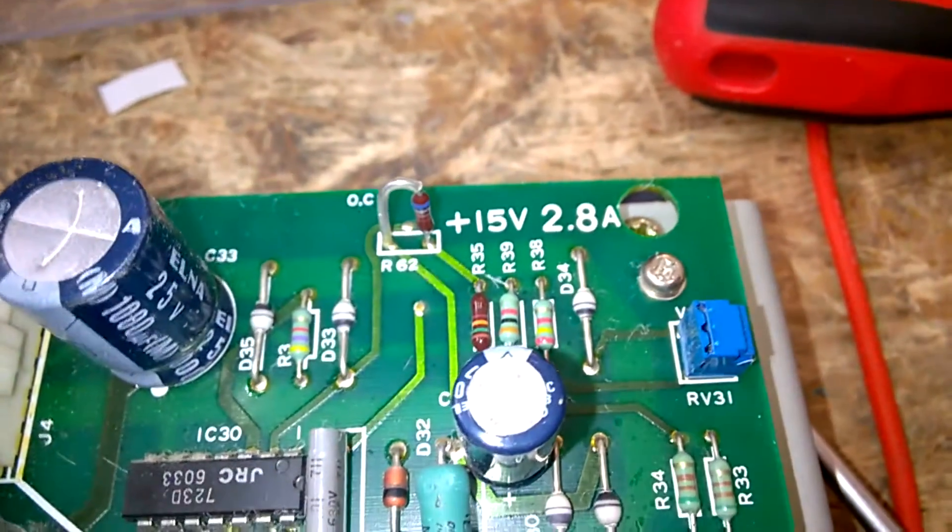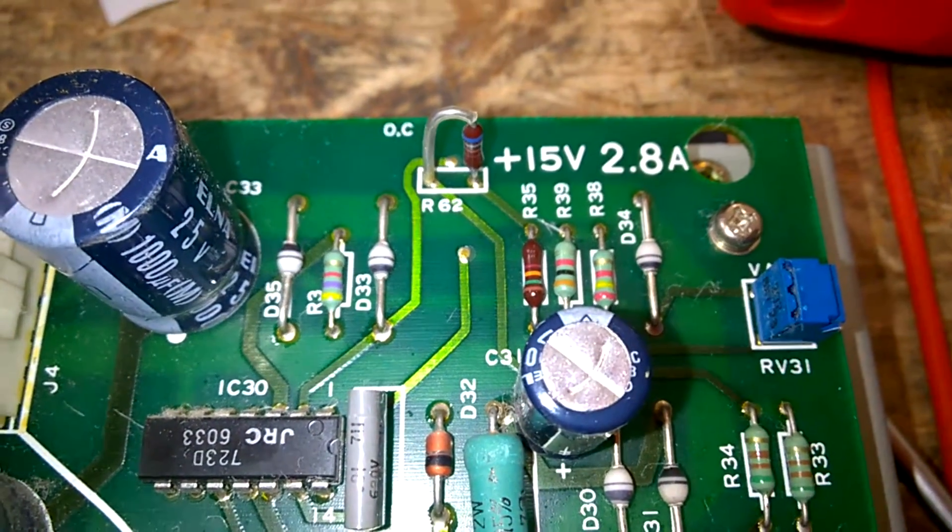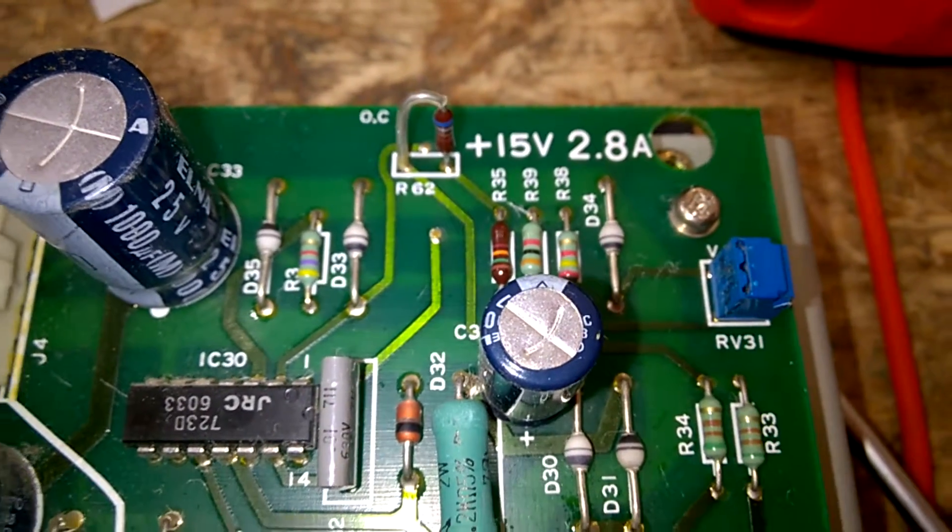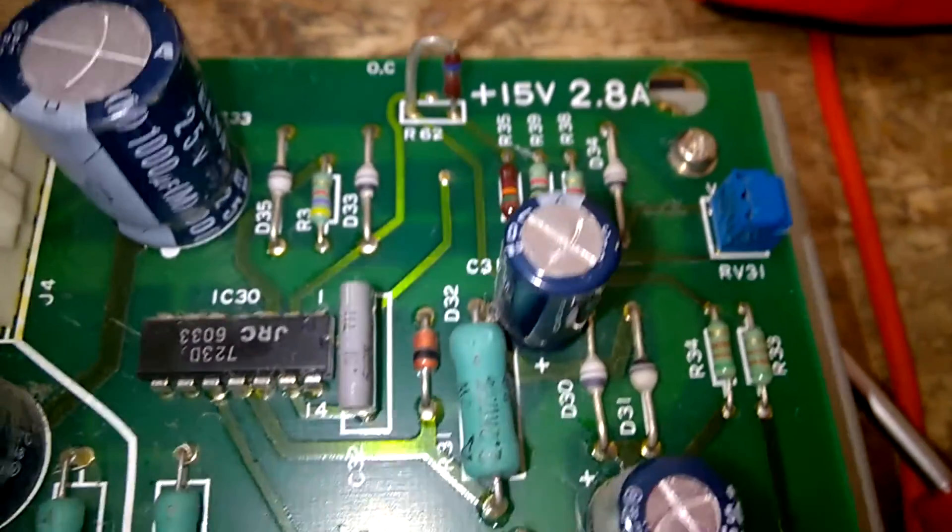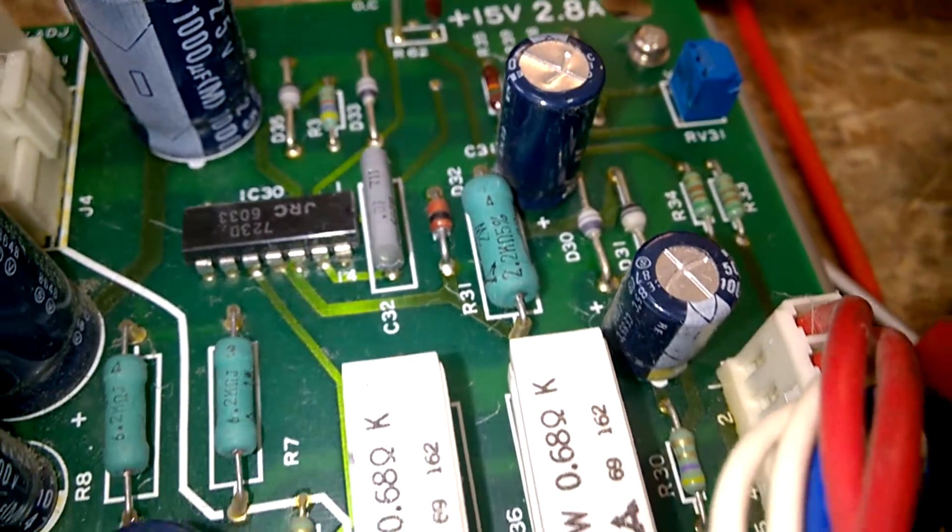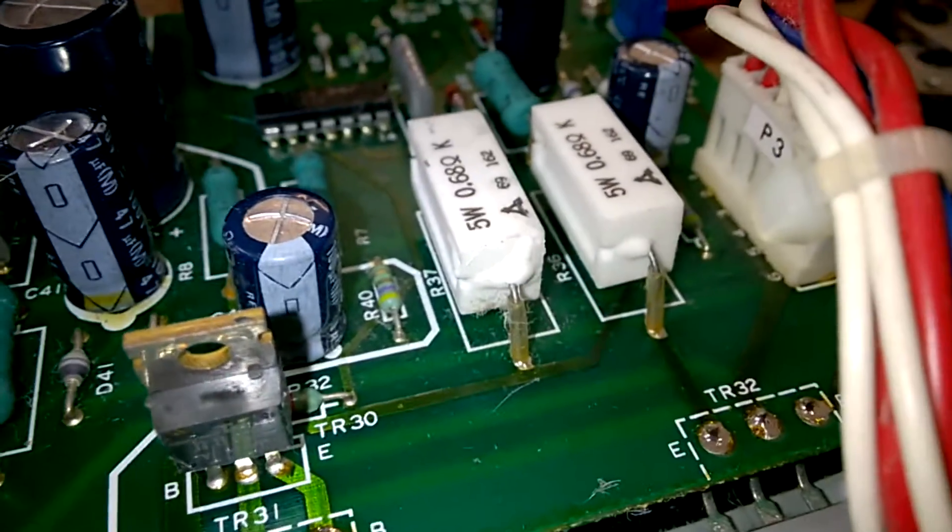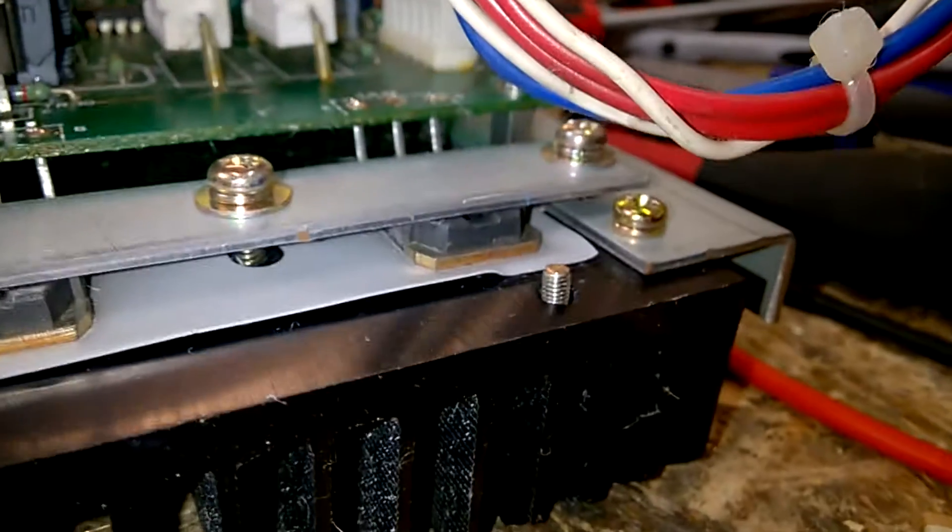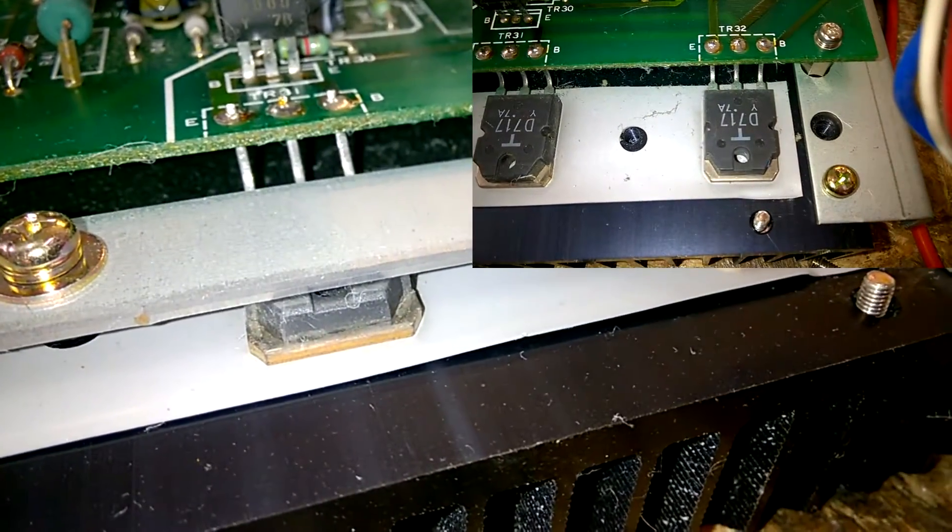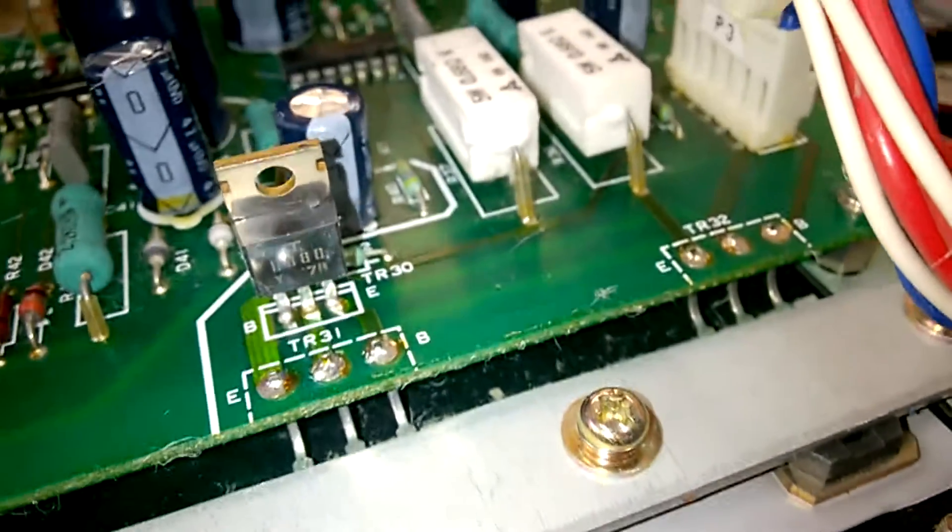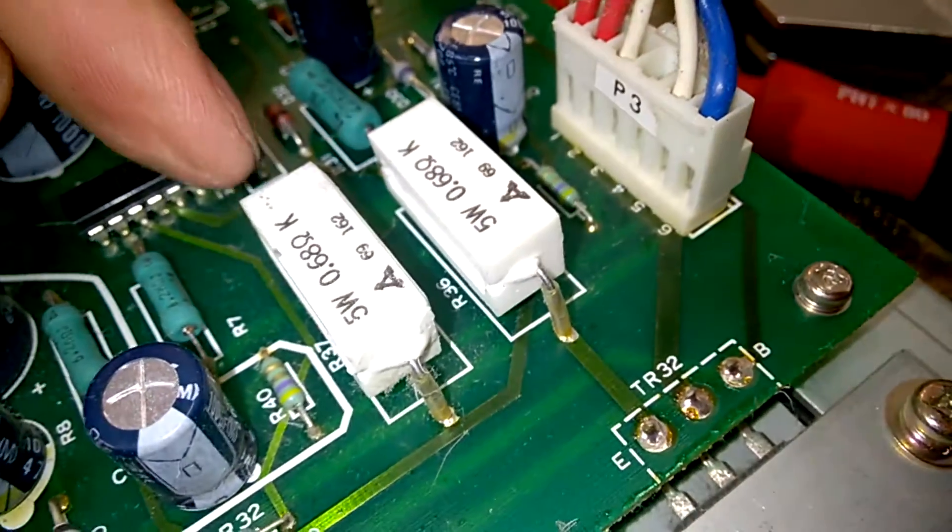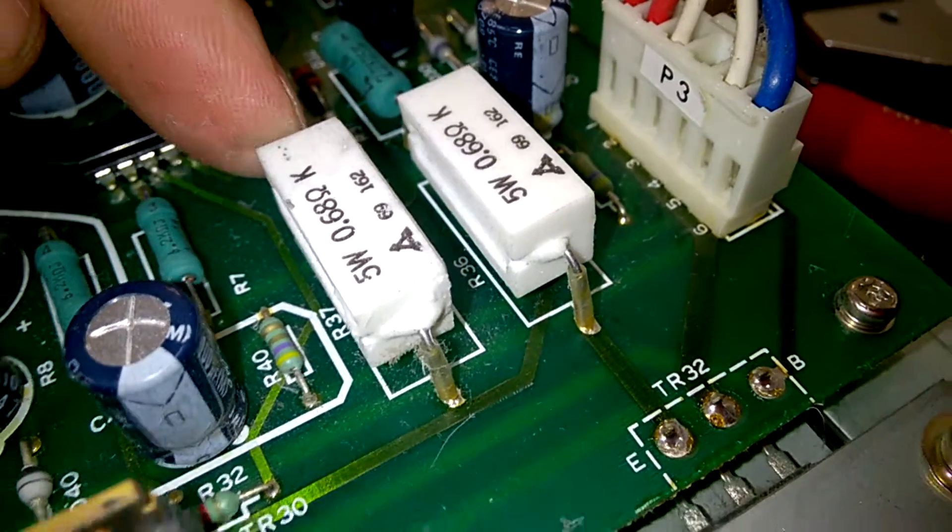And more interesting, plus 15 volts with 2.8 amps. Regulation is the same but it has two transistors and they are in parallel with these emitter resistors.